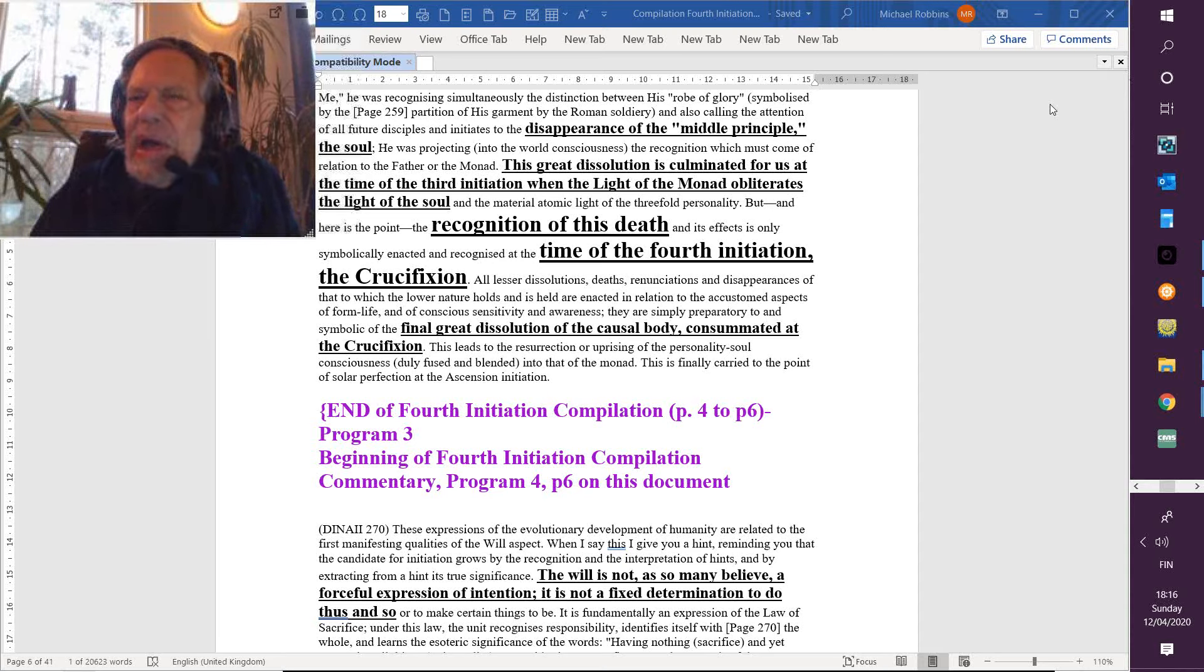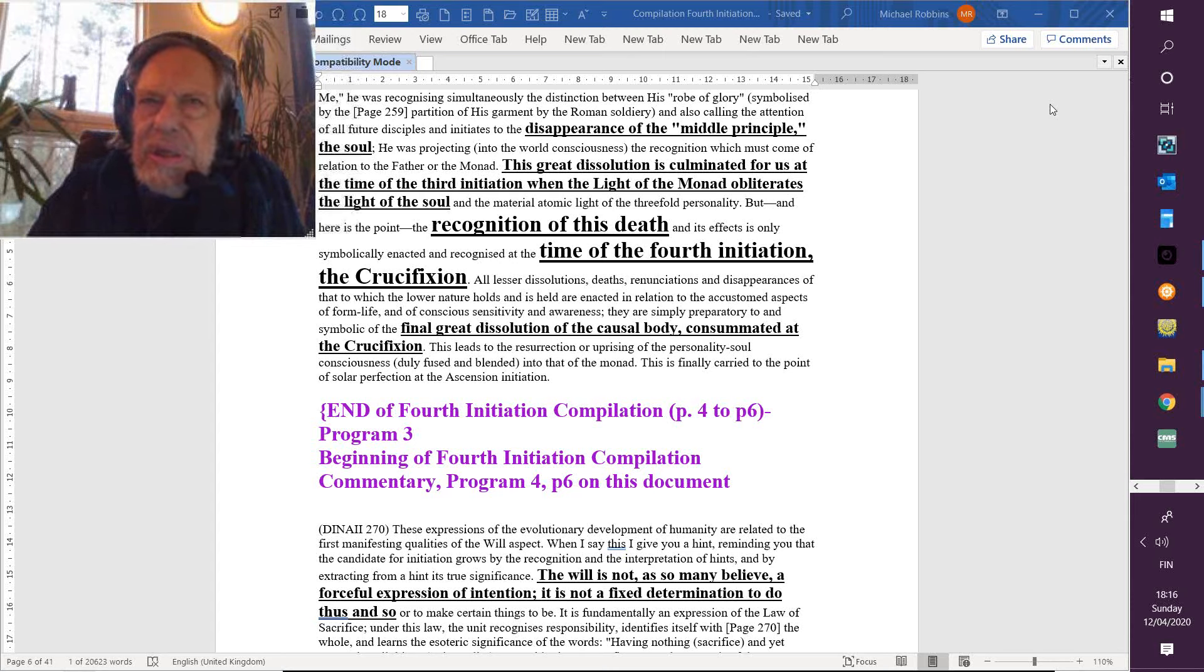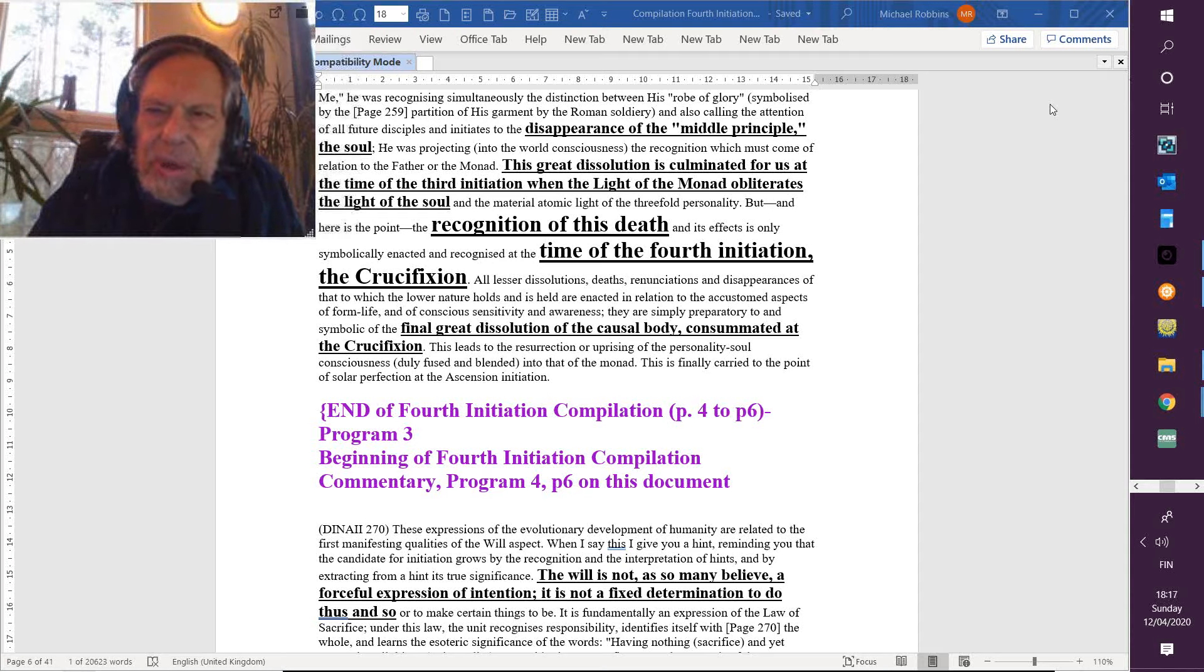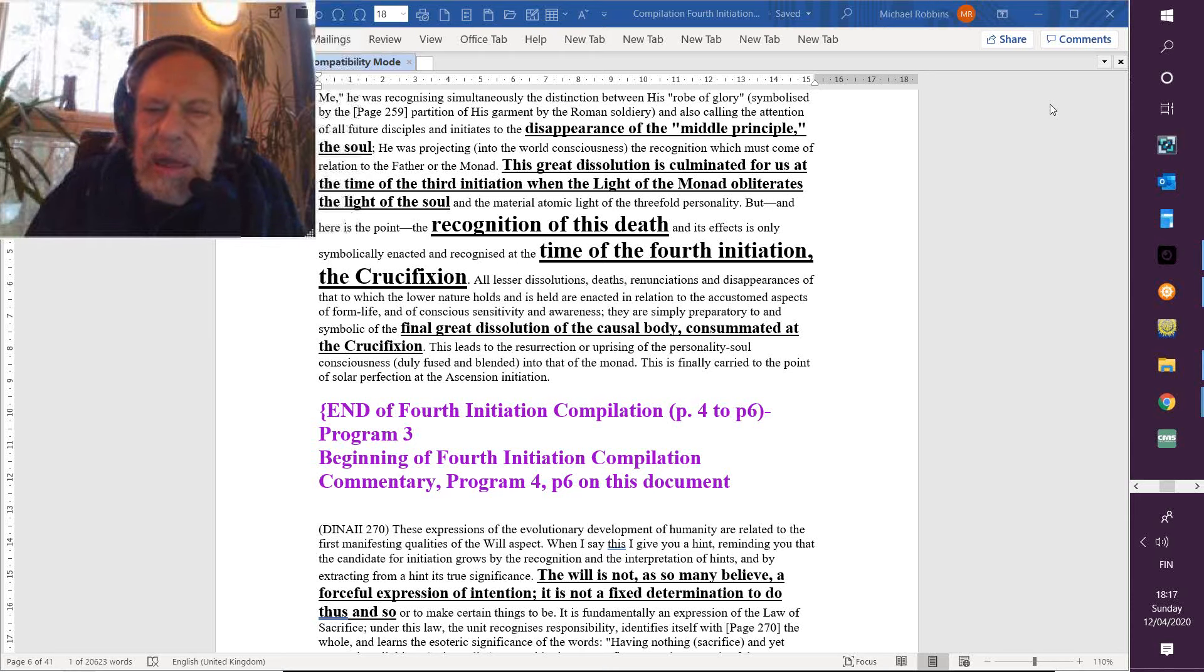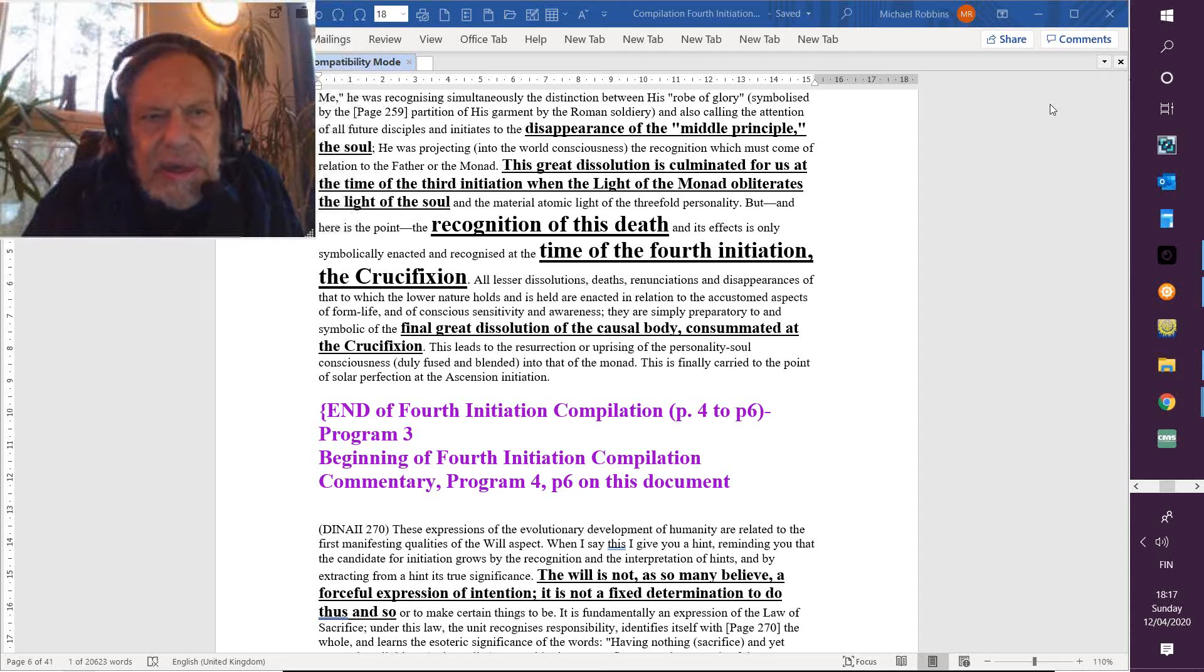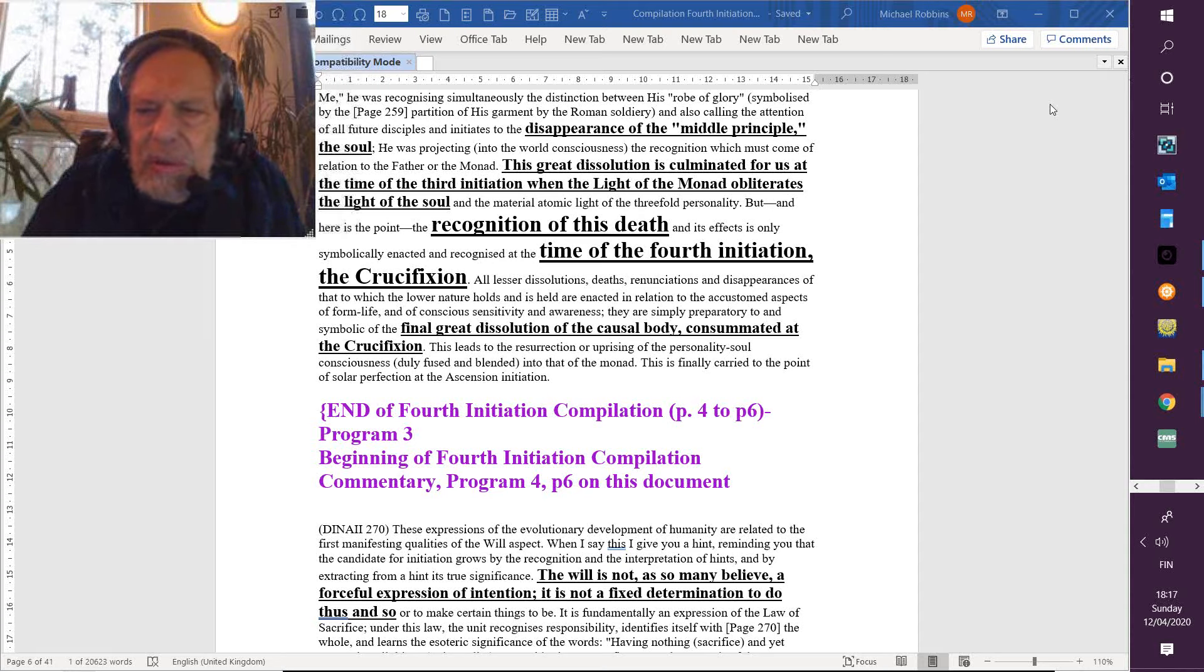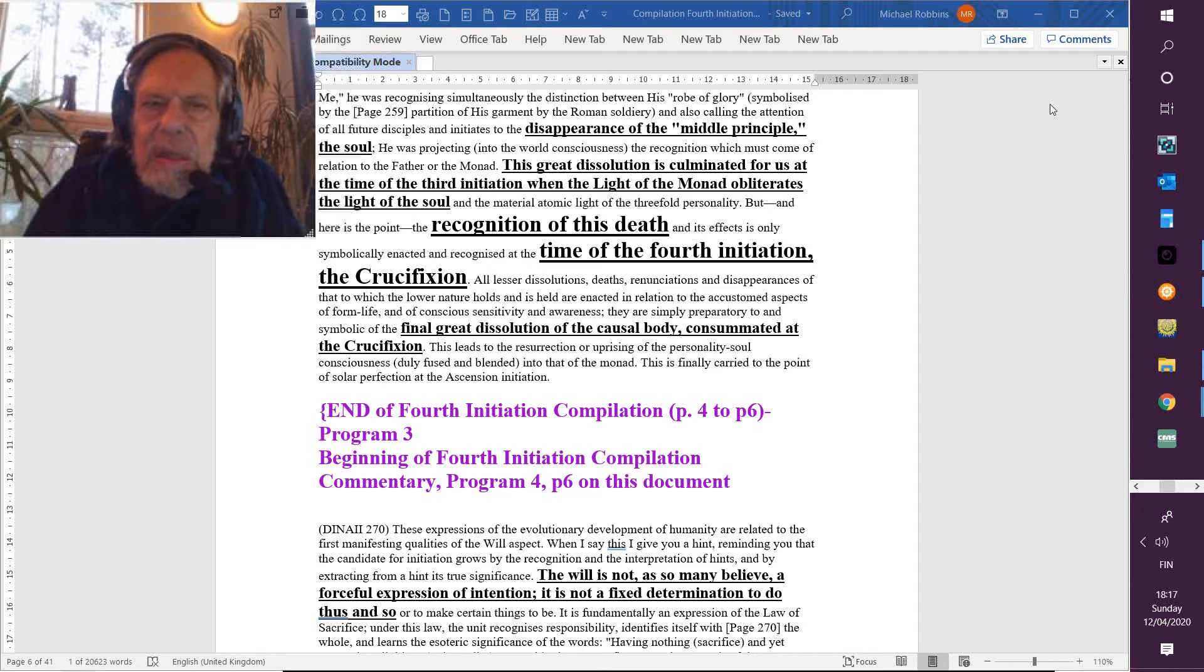But meanwhile, of course, he has access to that high point of ascension. The usual point of ascension, however, is the sixth degree and the monadic plane. And when he disappeared and was taken up in a cloud, that's the best way that the people at that time with their type of education could understand what was happening.